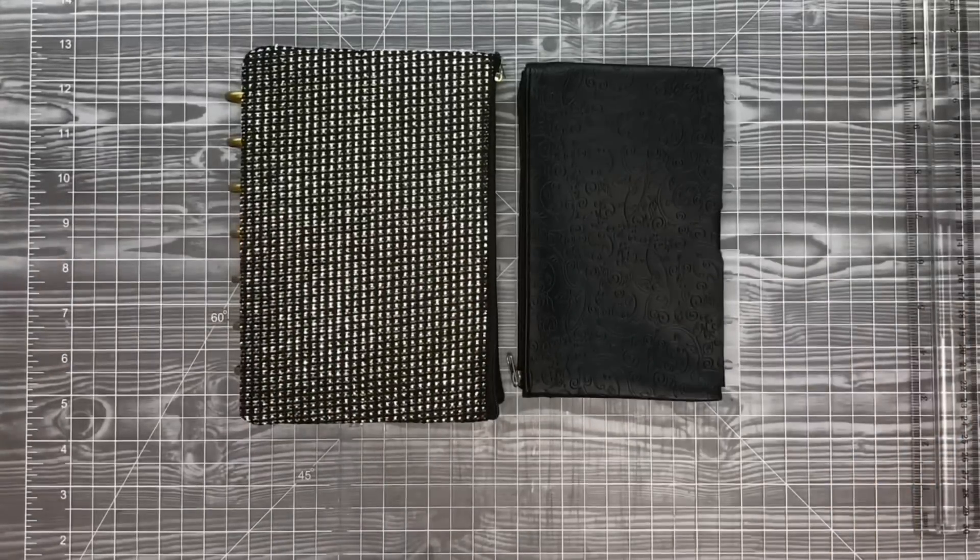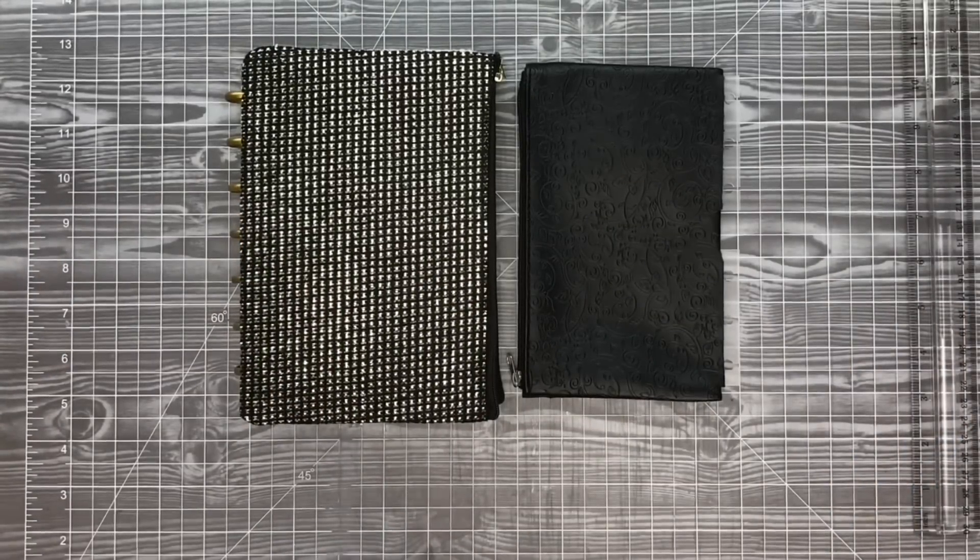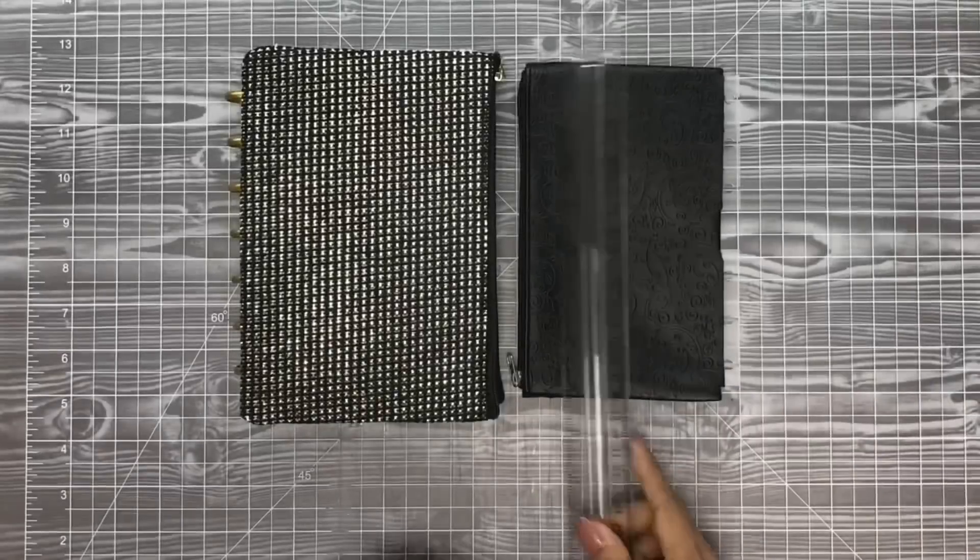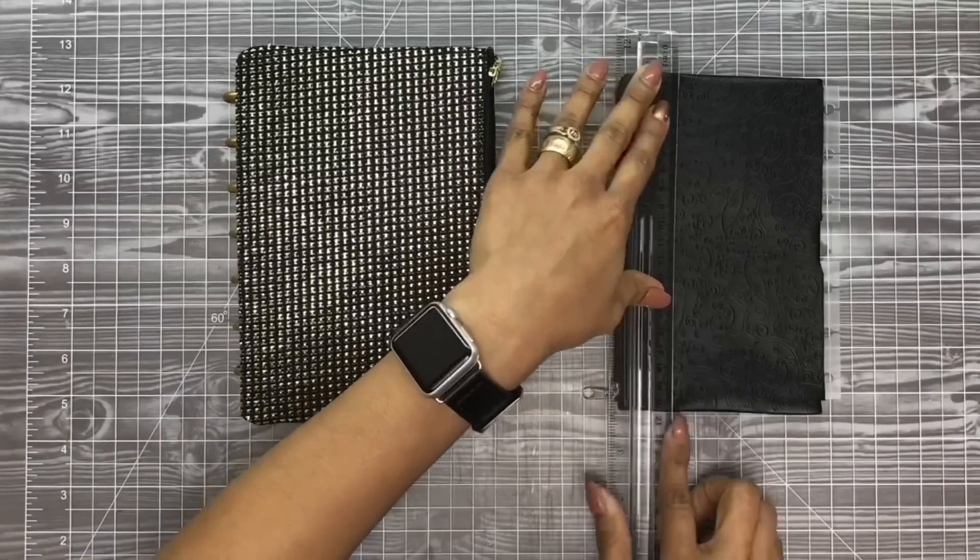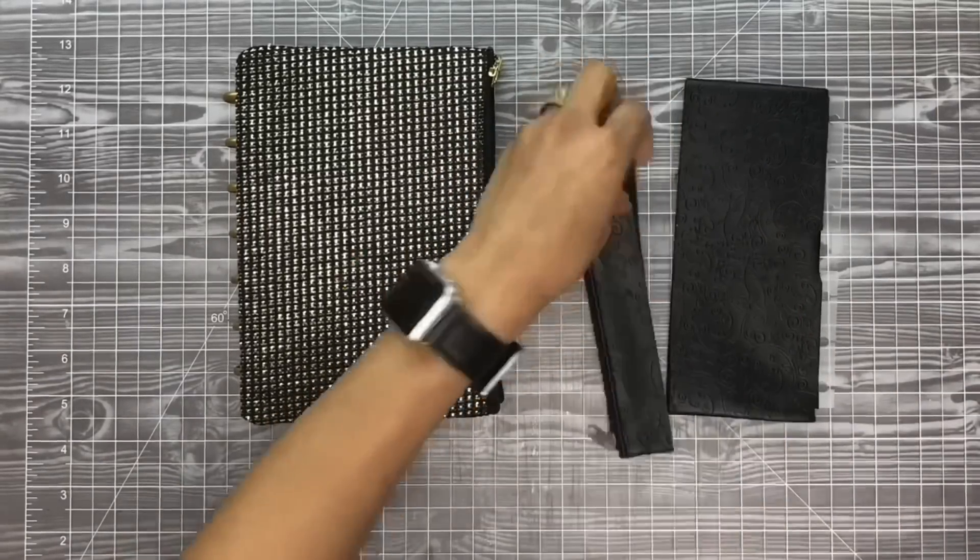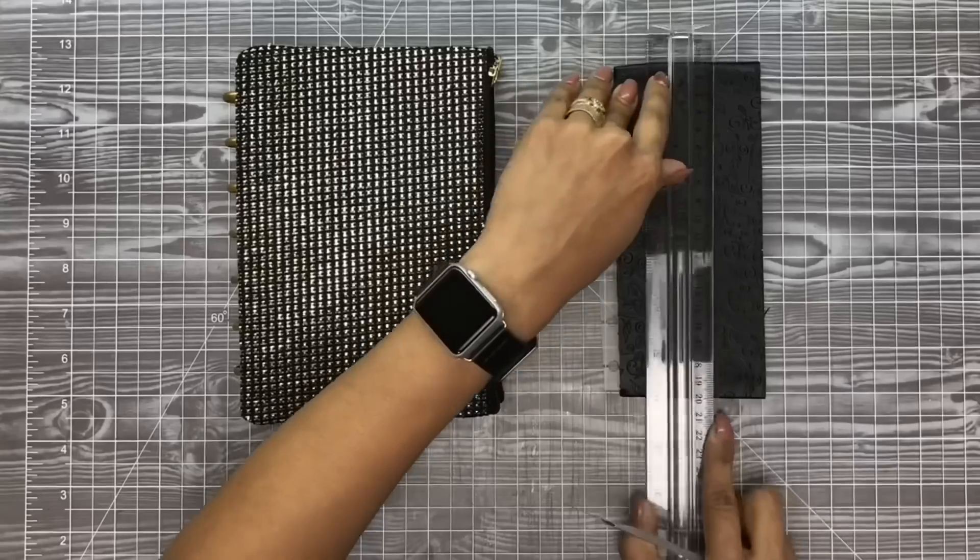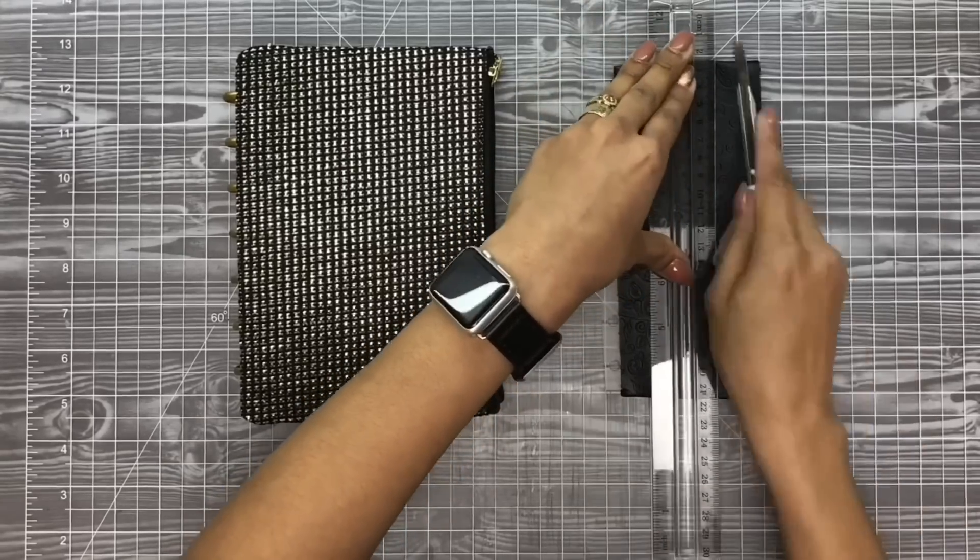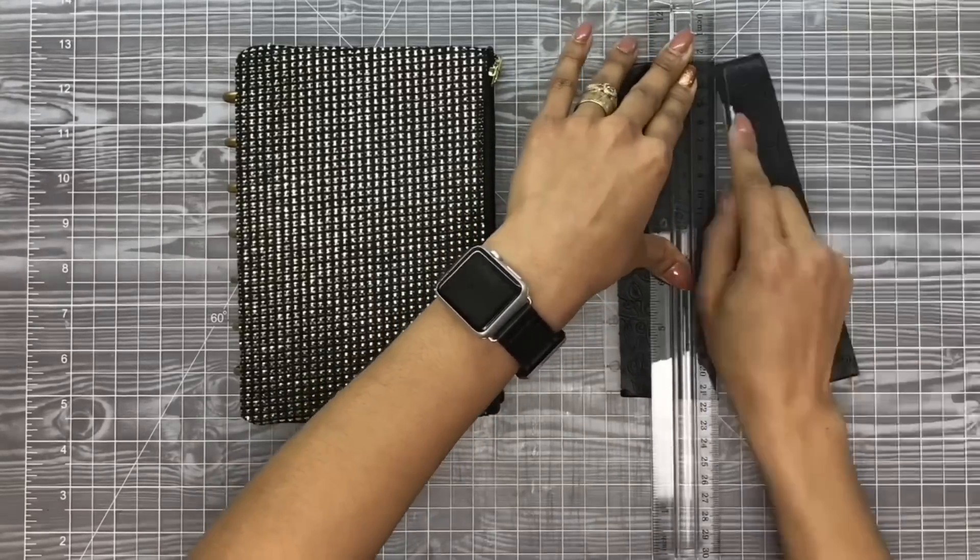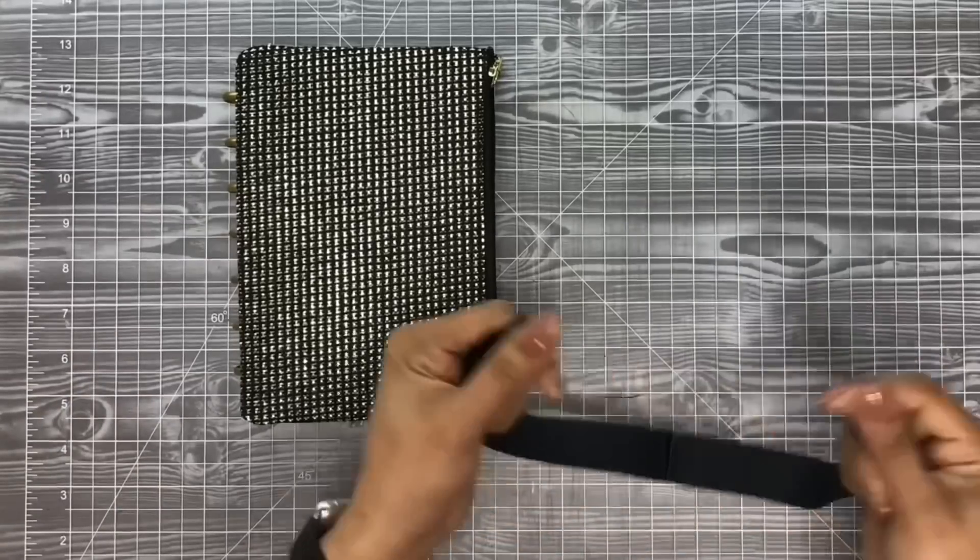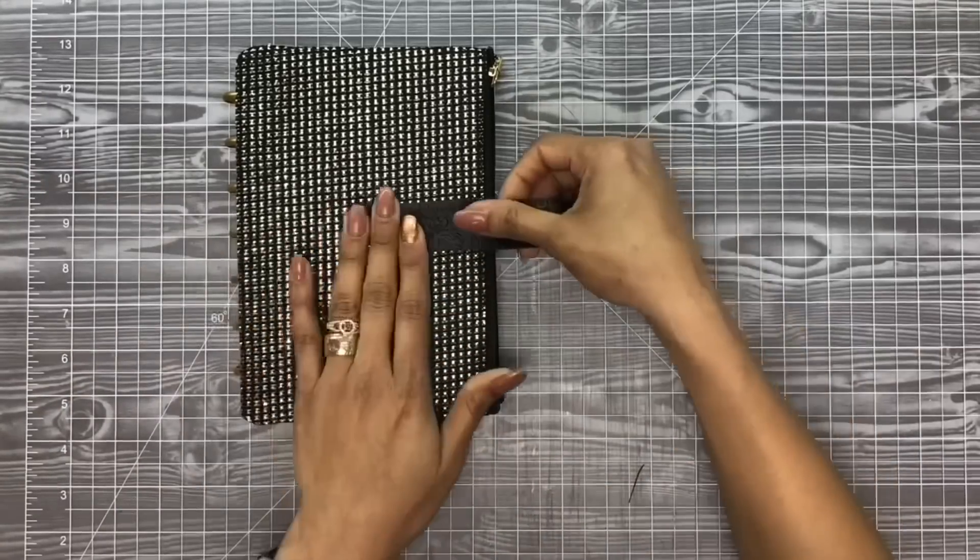Next we're going to move on to our strap. I found this Dollar Tree cosmetic faux leather bag a long time ago, and Dollar Tree also has velcro in white and black in strips and dots in their craft and tool section for one dollar. I'm going to take this pouch that I previously turned into a planner pouch and cut it down so that I can get my strap.